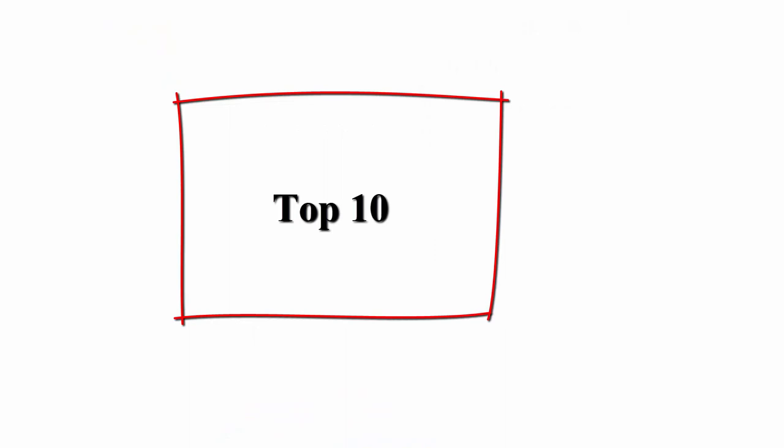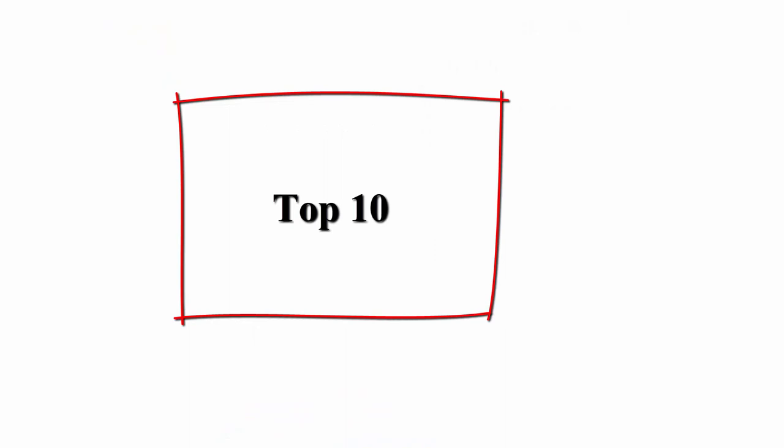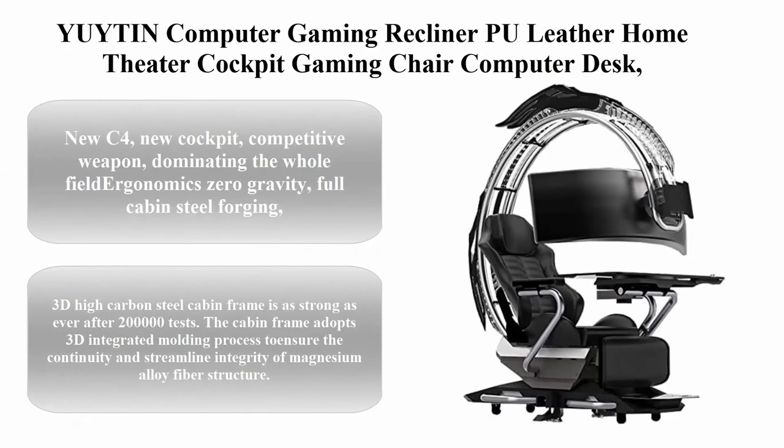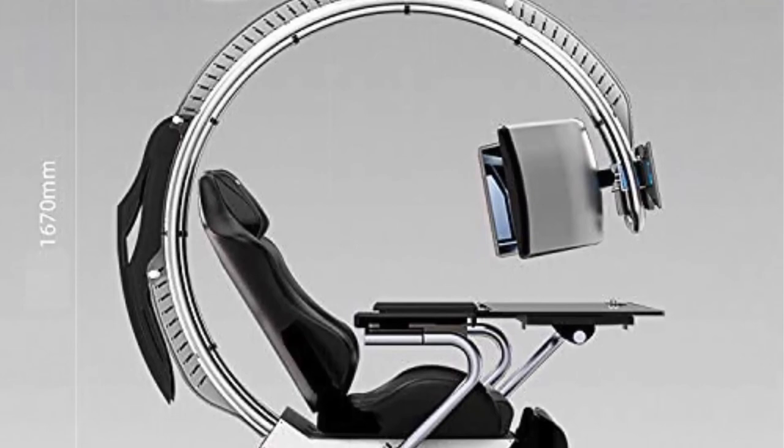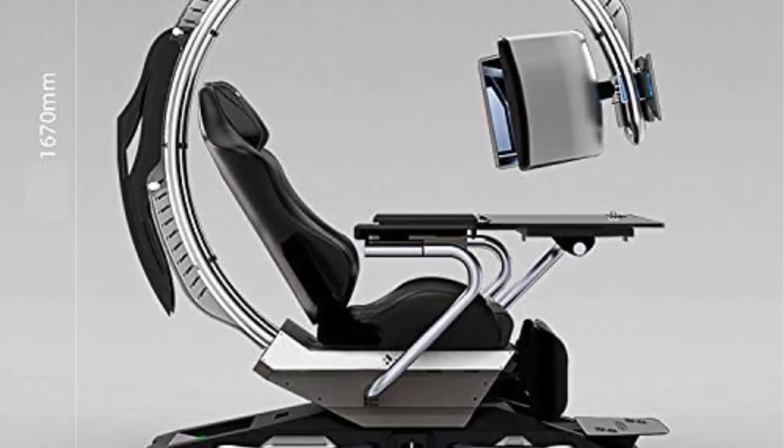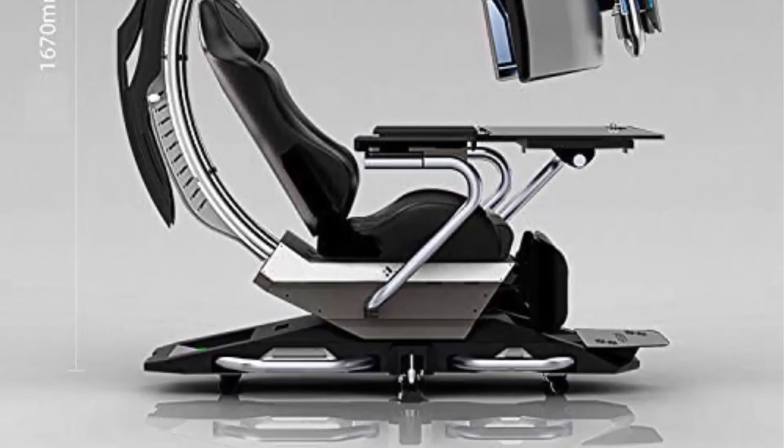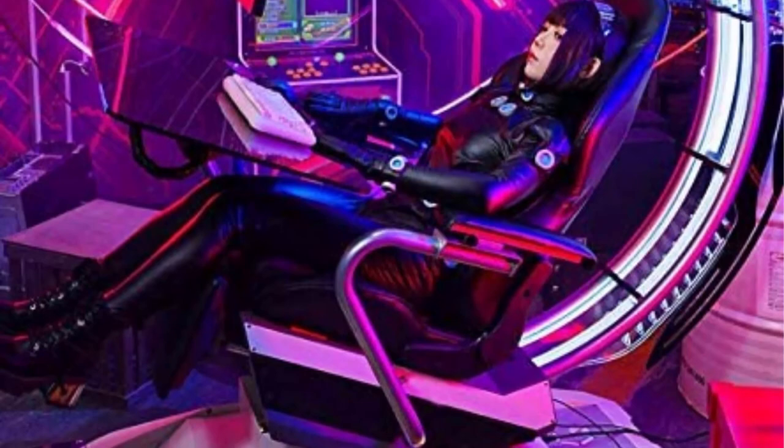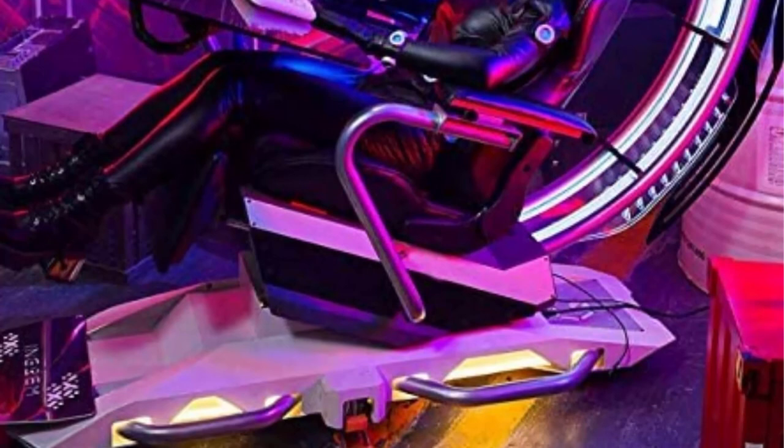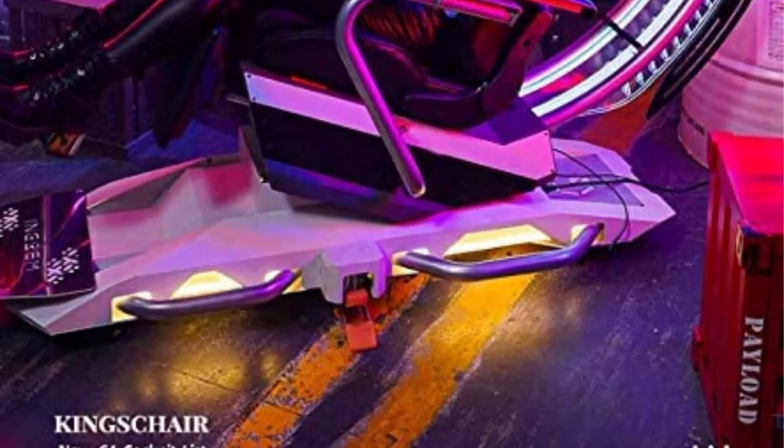Top 10: Uten Computer Gaming Recliner, PU Leather Home Theater Cockpit Gaming Chair, Computer Desk and Chair, High Back Chair, Tilt and Lock Adjustable Back Rest. New C4, new cockpit competitive weapon dominating the whole field. Ergonomics, zero gravity, full cabin steel forging, LED white light atmosphere lamp, full cabin hidden rooting, humanization, no complicated operation. High strength super fiber leather, 3D high carbon steel cabin frame is as strong as ever after 200,000 tests.